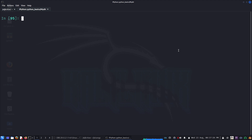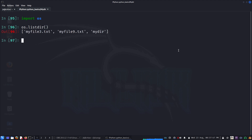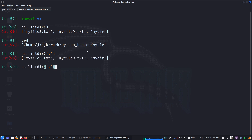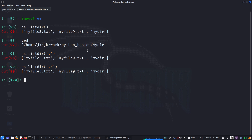We can first of all use the os module: import os. Then suppose if I want to look at the current directory I'm in, I can say os.listdir() and if I put the default, that is the current working directory. We can also put just a dot, or dot-dot — these are all representations of the current working directory.